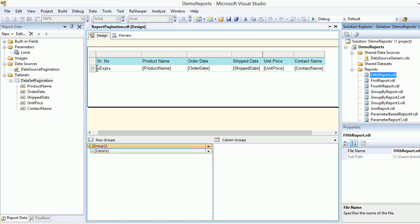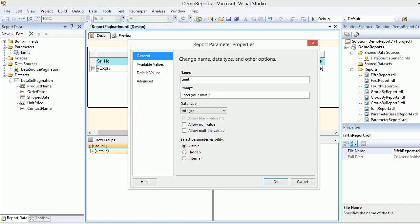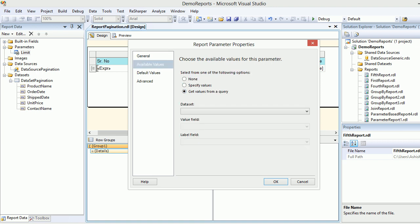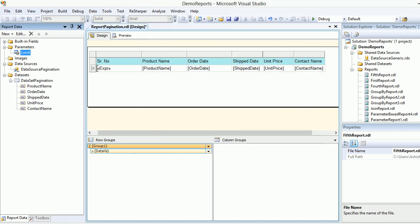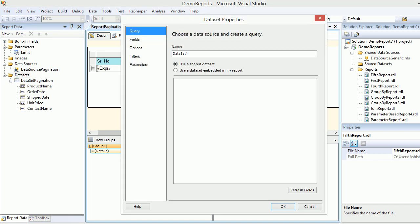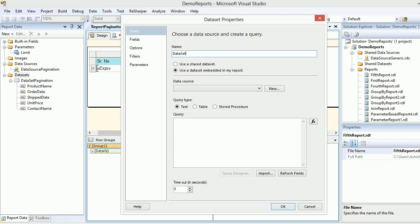I'm back in Visual Studio. Now I need to configure my limit parameters. To configure that, let's go back and see the available values. If you want to fill your dropdown with values, you need a data set. I'm going to create a new data set and call it pagination values.